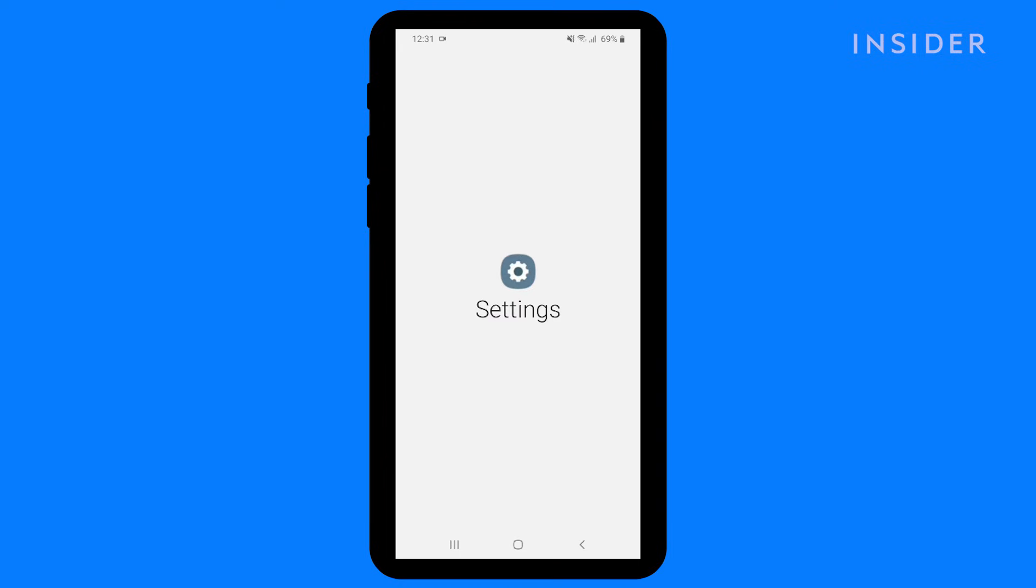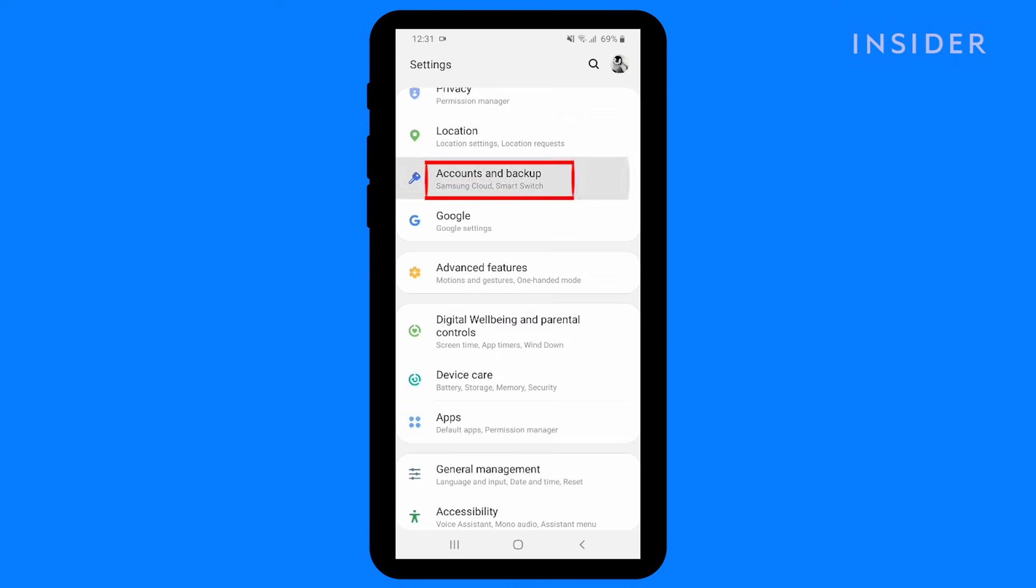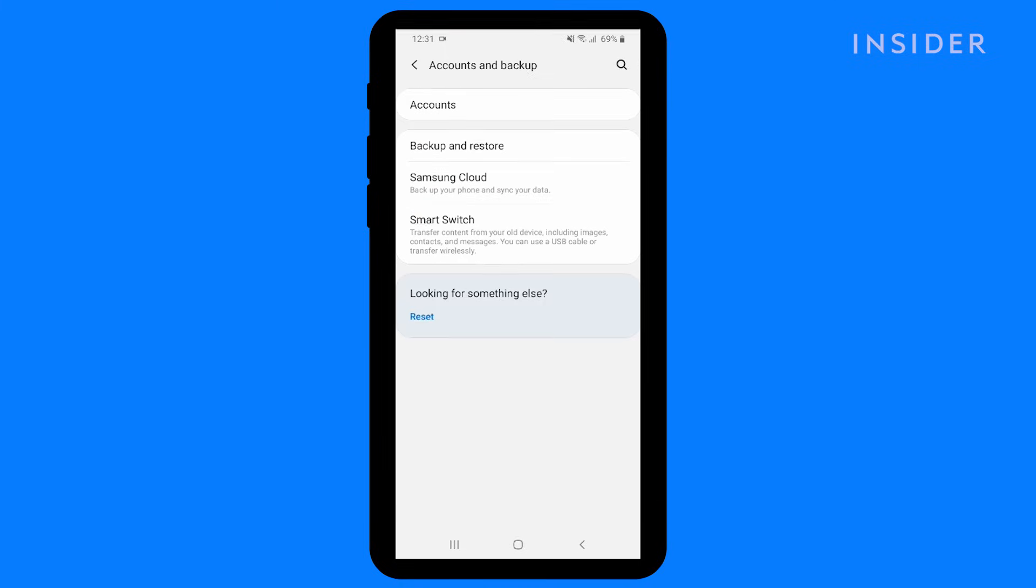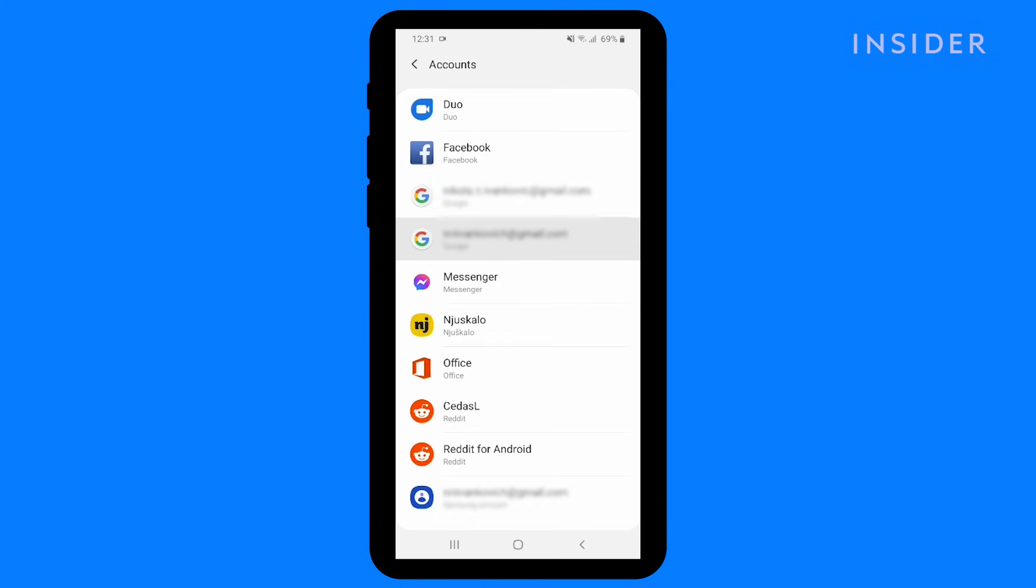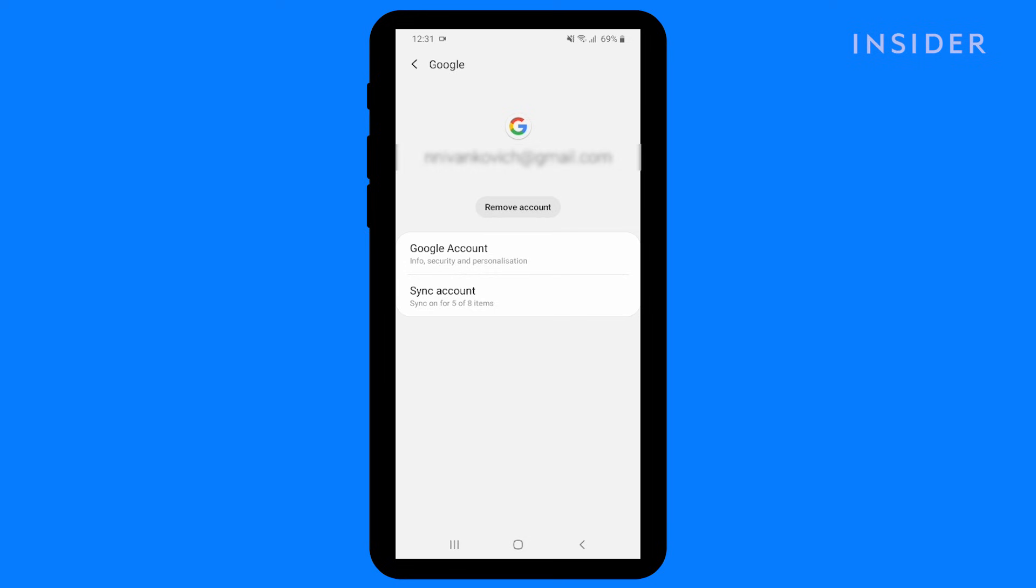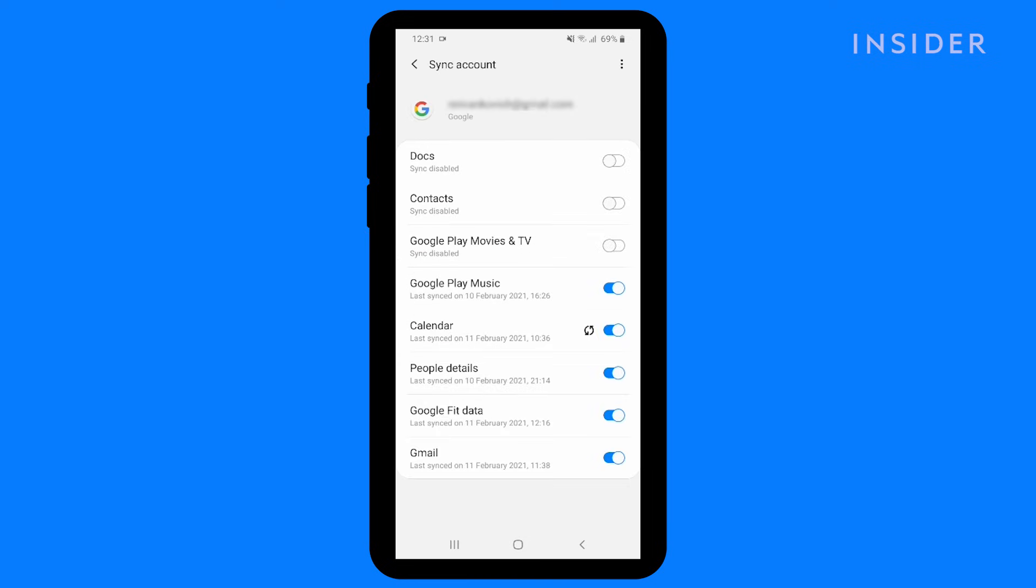Open the Settings app and click on Accounts. Tap your Google account, tap Account Sync. Make sure that the Contacts toggle is enabled for your contacts to sync.